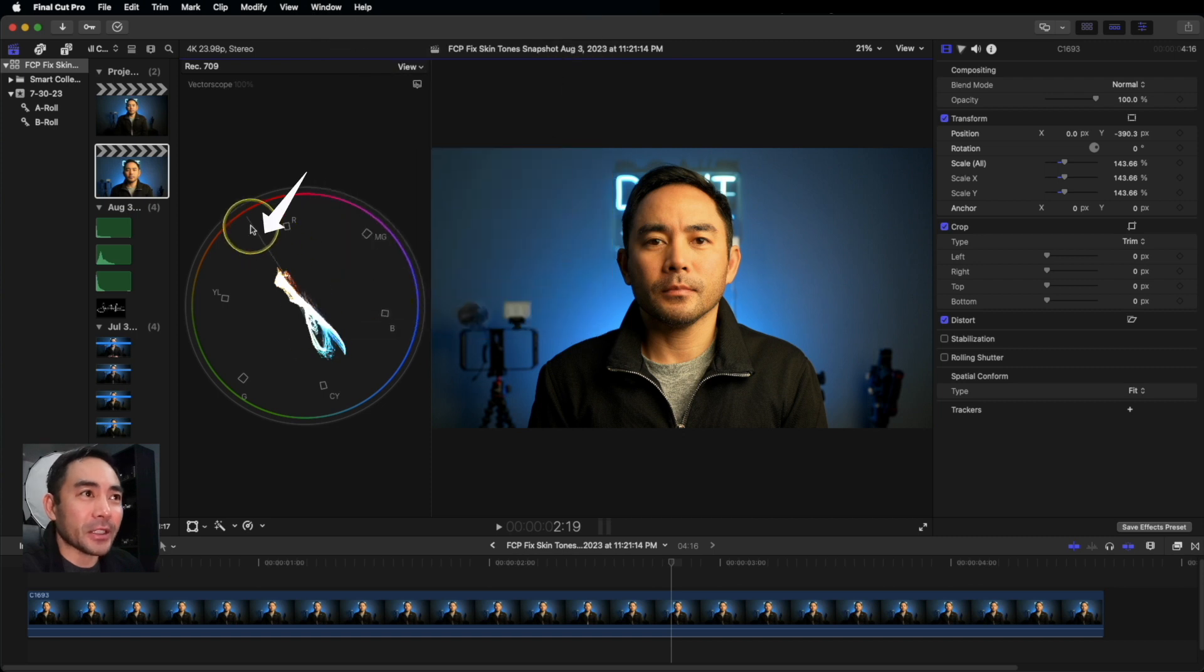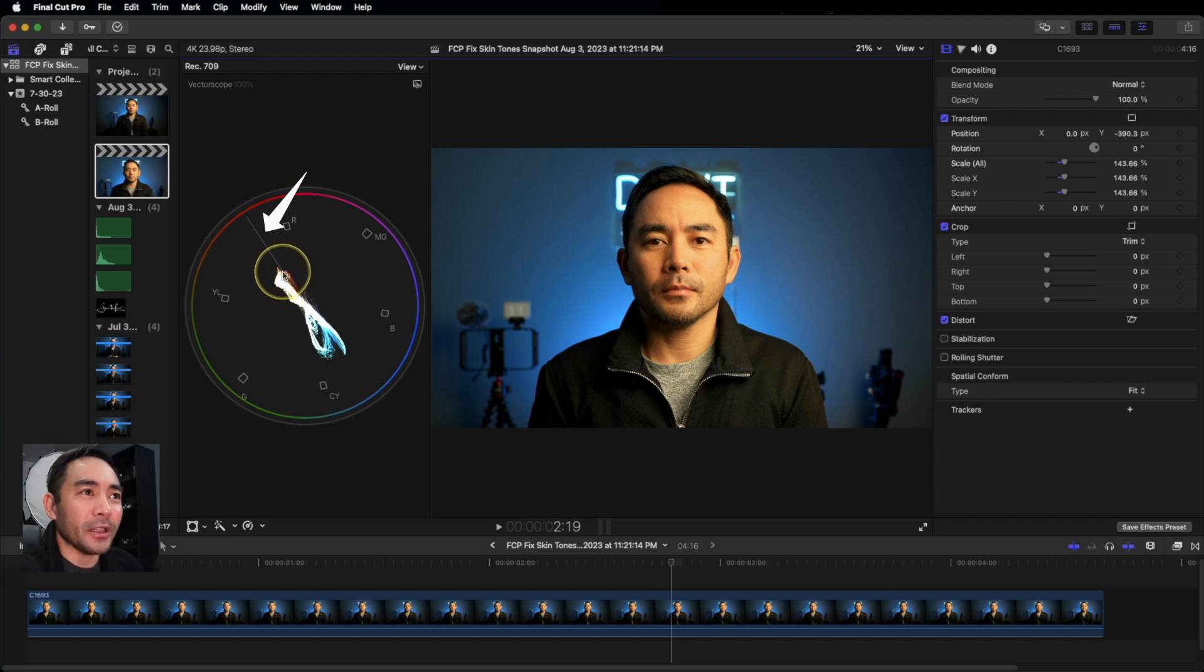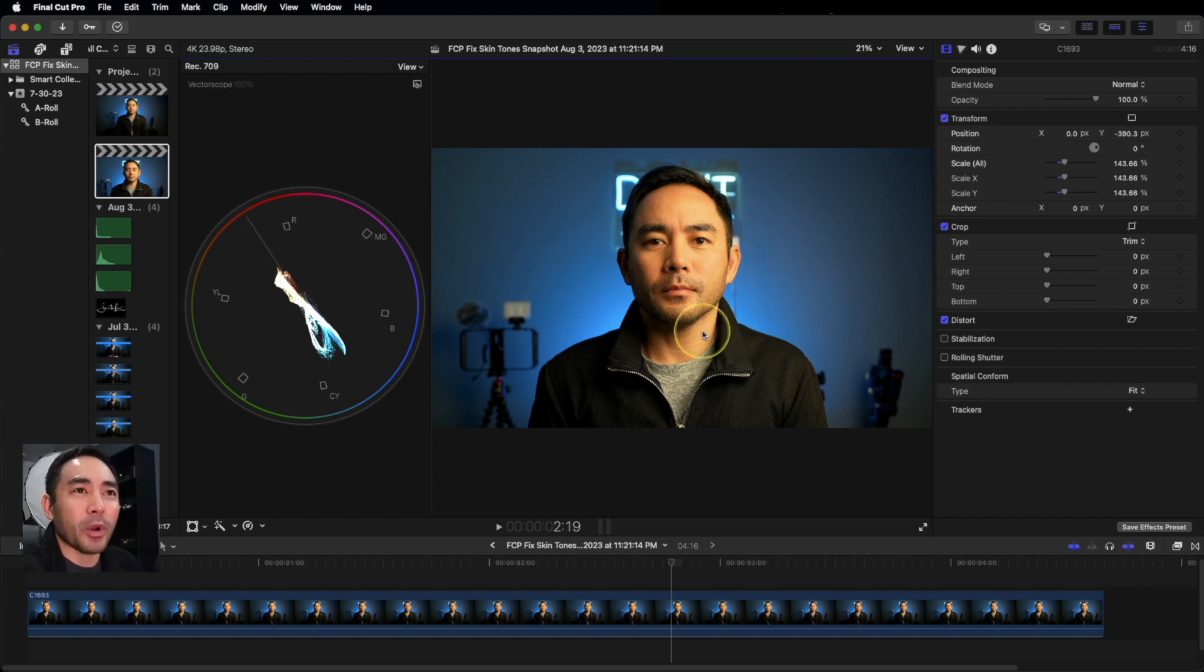See that line that just appeared right here? We want to make sure that our color is right in the middle of this line, but we only want to expose for our skin tone on the face here.